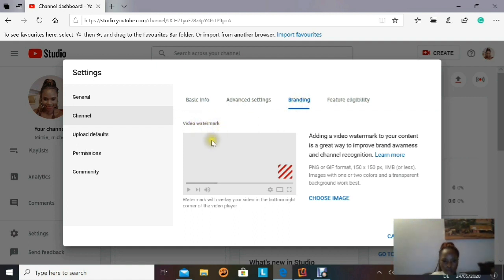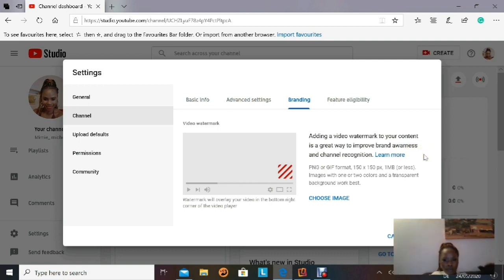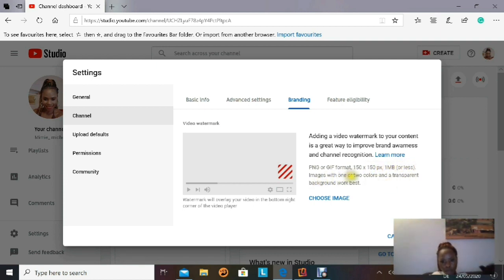Clicking Branding takes us to another page which shows the Video Watermark section. It says a watermark will overlay your video in the bottom right corner of the video player, and adding a video watermark is a great way to improve brand awareness and channel recognition. Your watermark can be in PNG or GIF format, 150 by 150 pixels, and it has to be 1 MB or less.